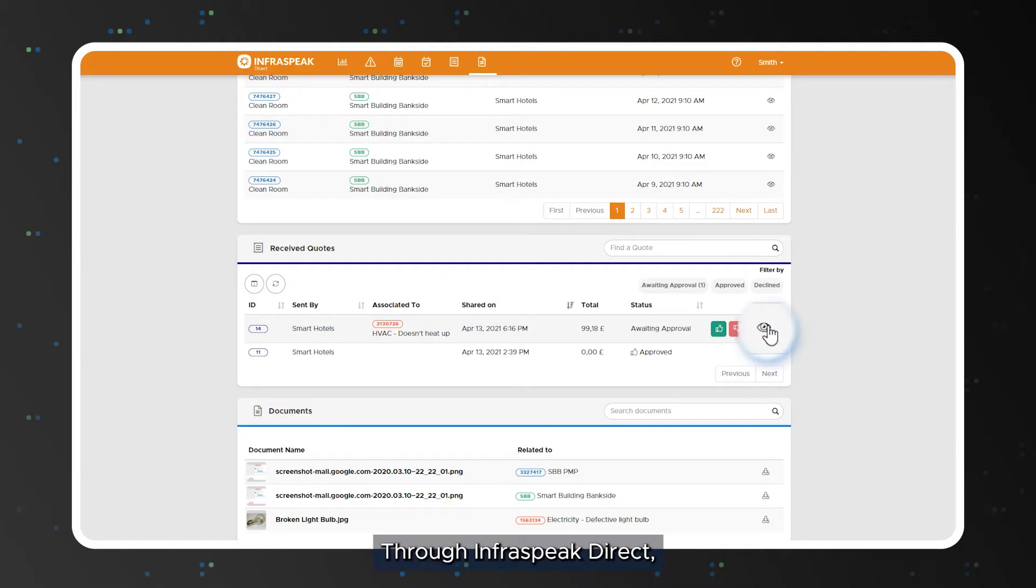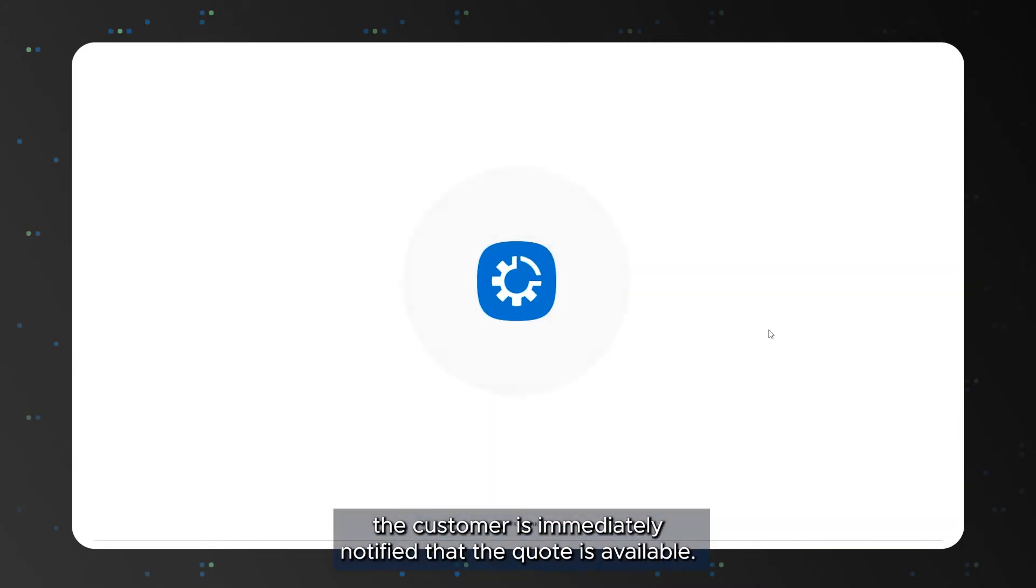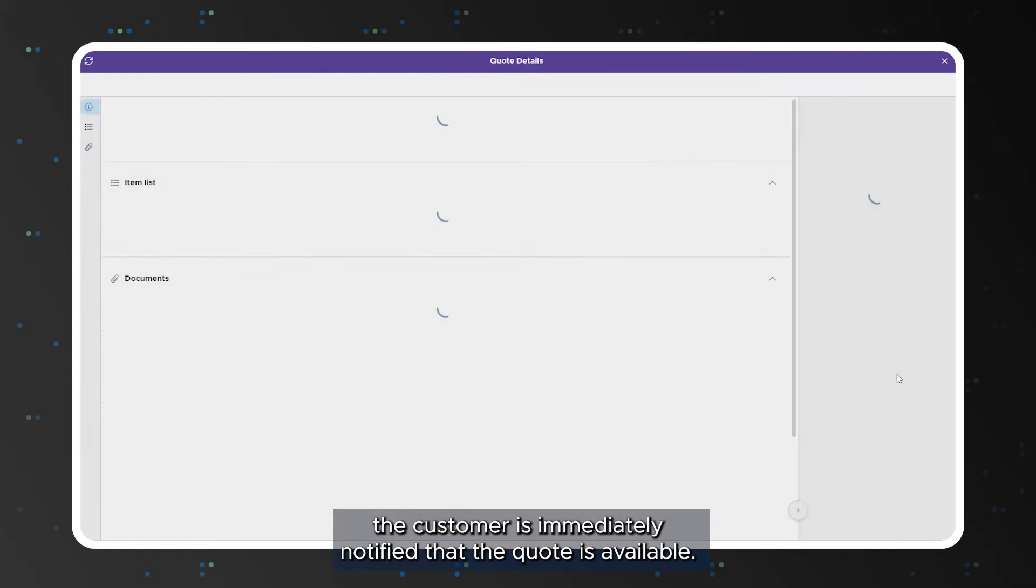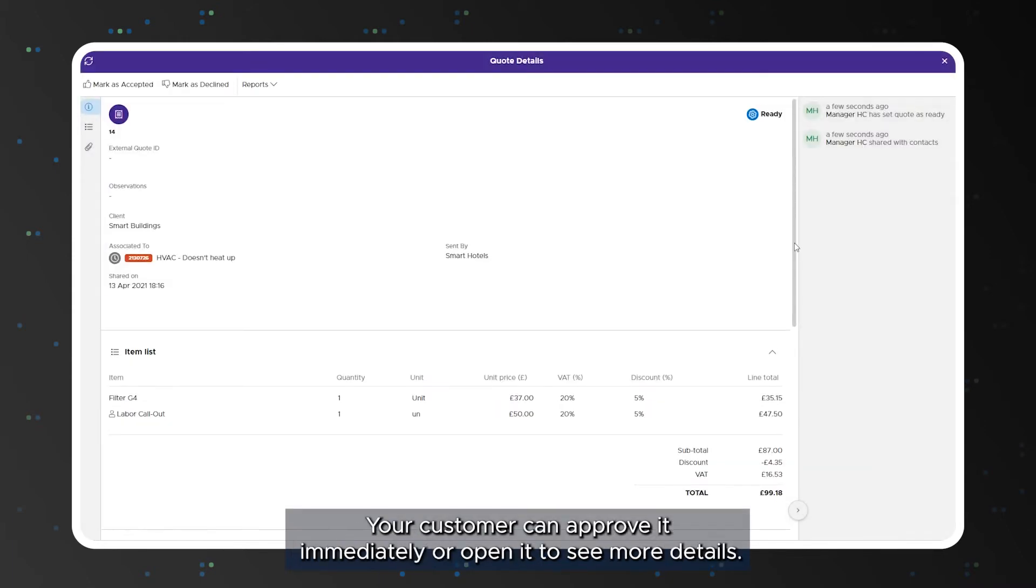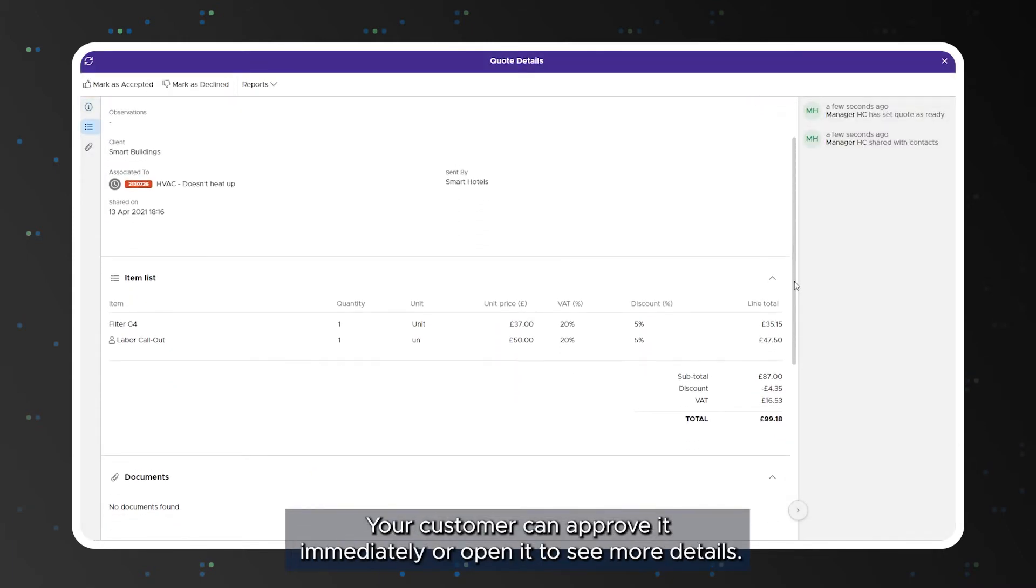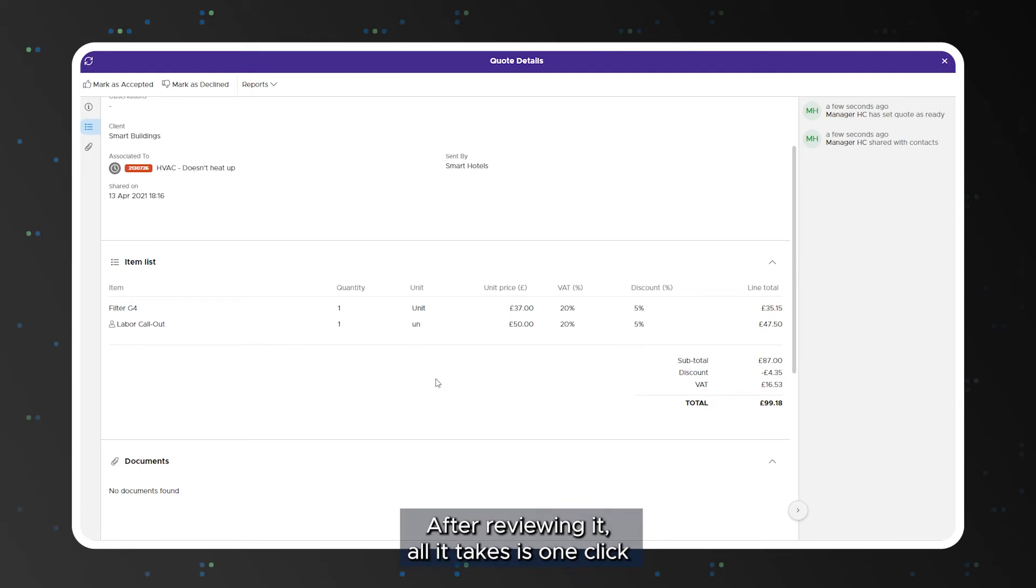Through Infraspeak Direct the customer is immediately notified that the quote is available. Your customer can approve it immediately or open it to see more details.